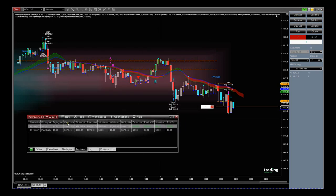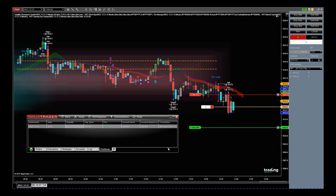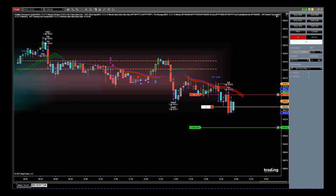With an open position, go back to your main console, go to Positions — you can see this position is open right now. Right-click on that position and select Apply ATM Strategy.